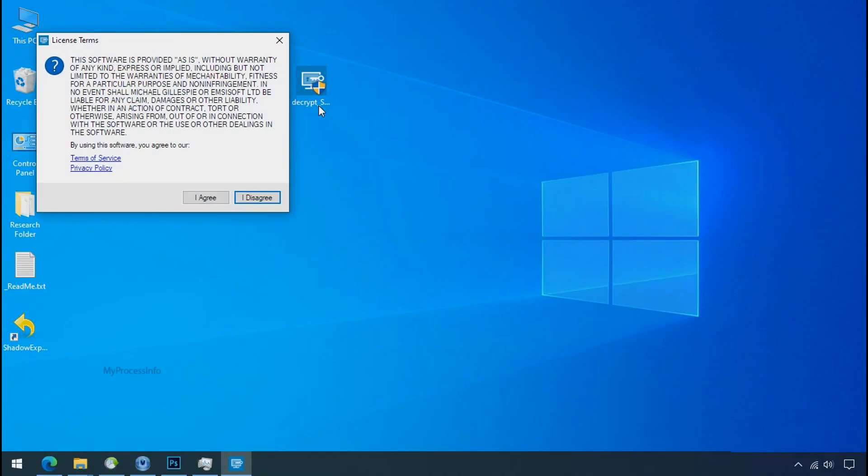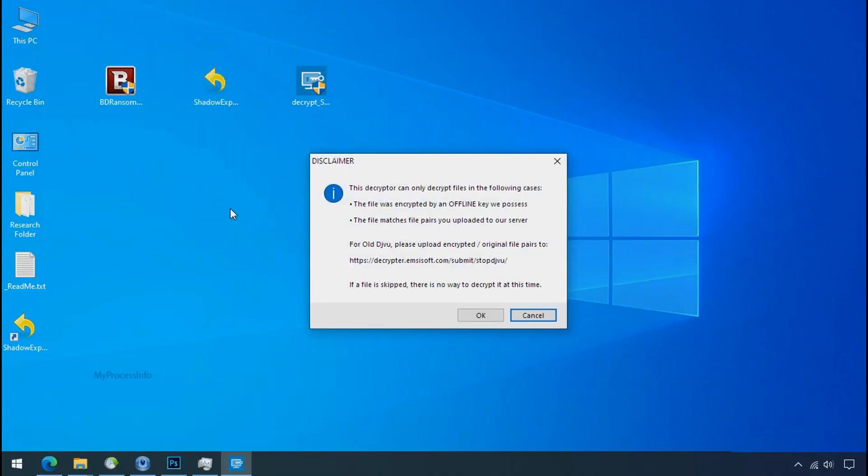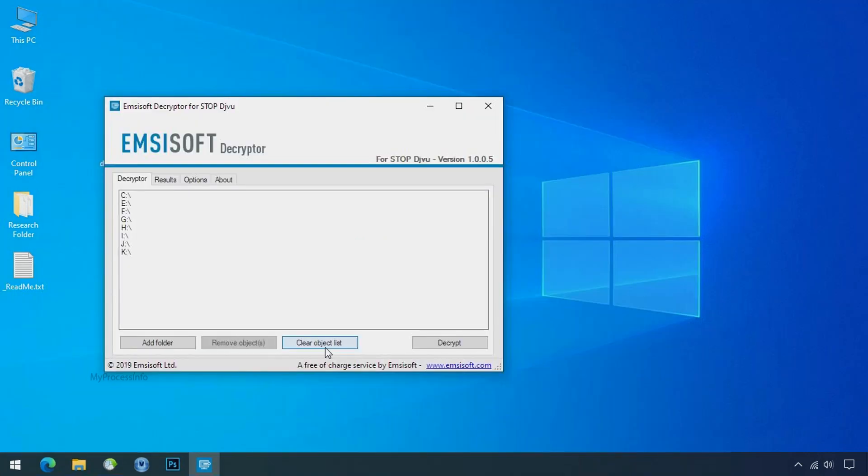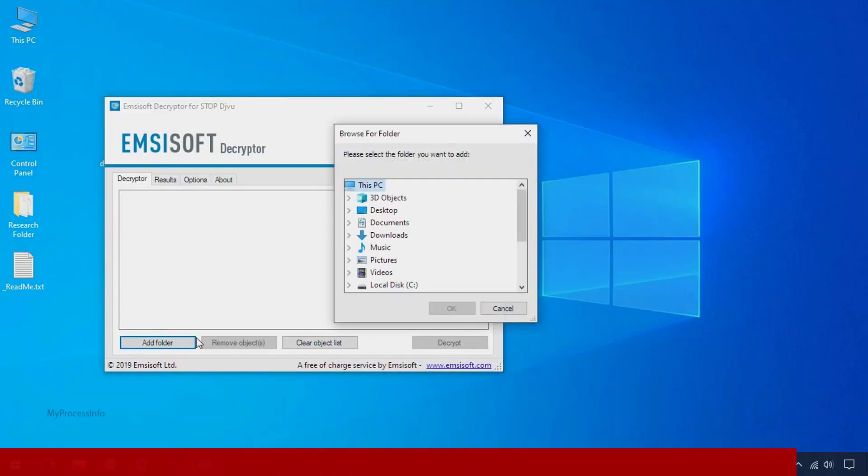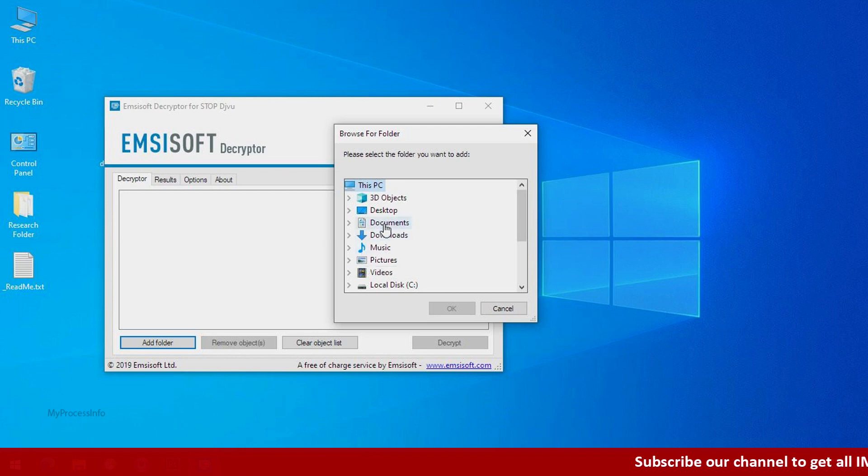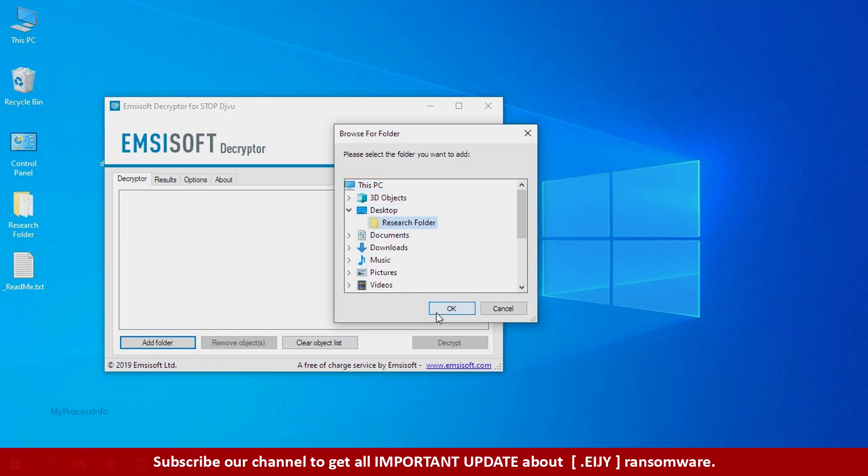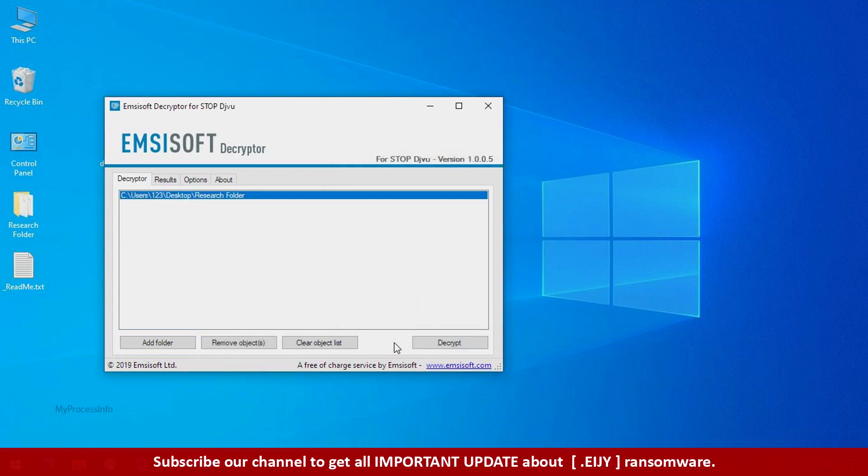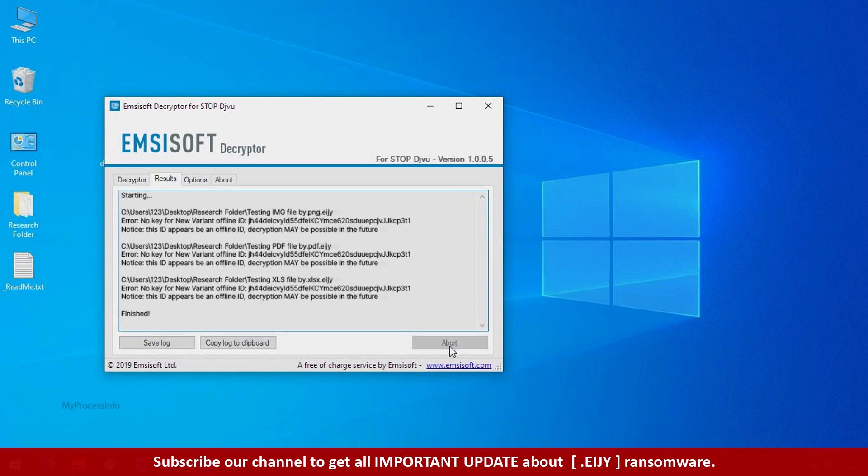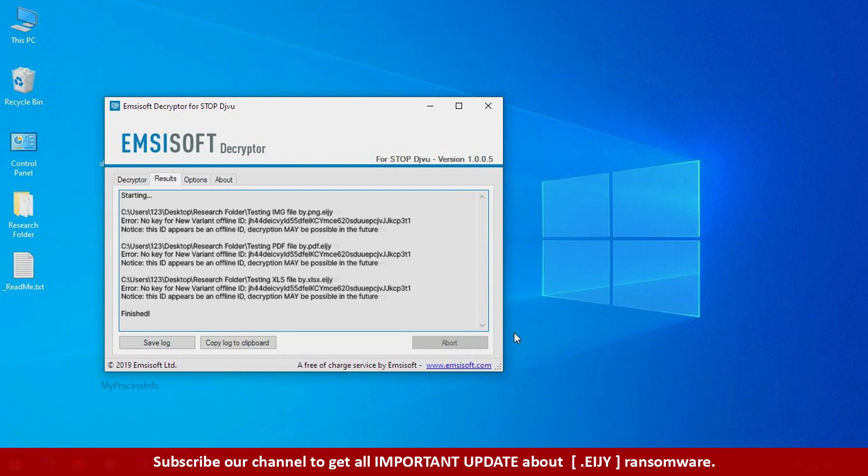Now double click on this tool, click on I agree, click ok, clear object list, click on add folder and select your encrypted data folder. Click ok. Now click on decrypt button. So this tool was unable to decrypt the data, but the ID is offline and there is a chance to decrypt the data in the future.